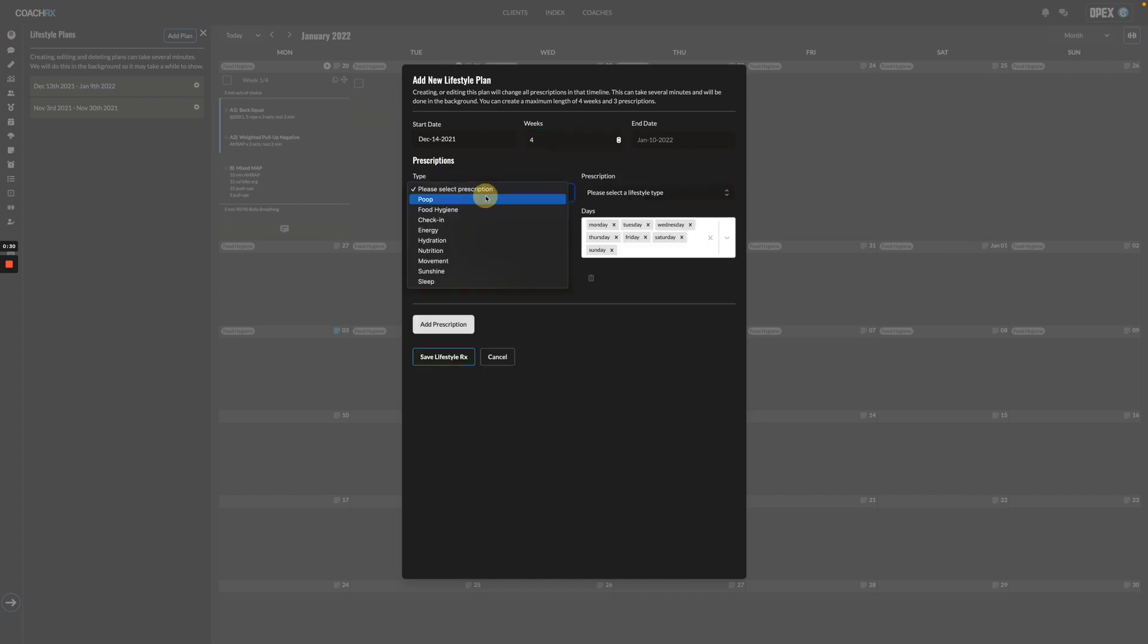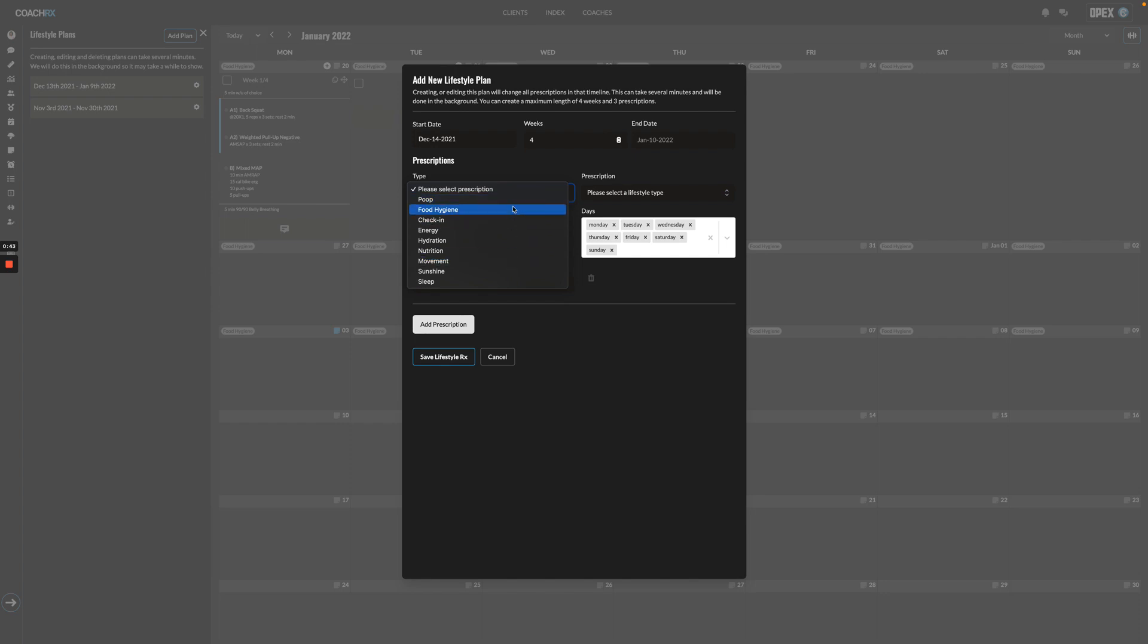You'll find your lifestyle types in the index under lifestyle types. We already have our normal OPEX basic lifestyle guidelines types already in the system, but feel free to go in and personalize these and add any to meet your needs and your clients' needs.